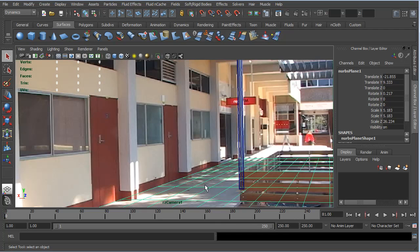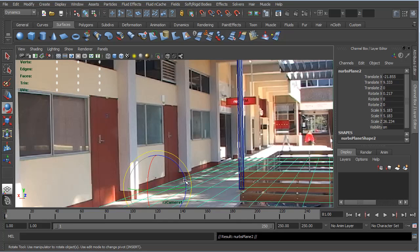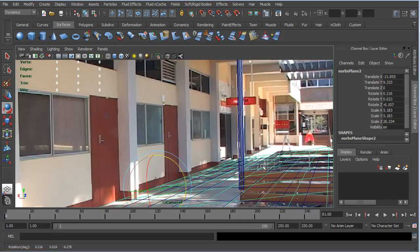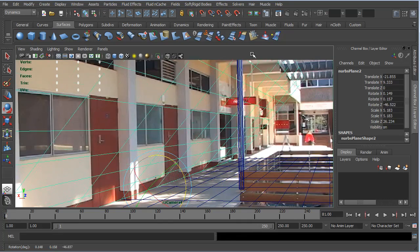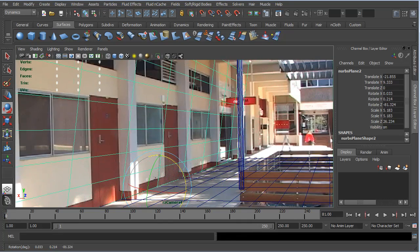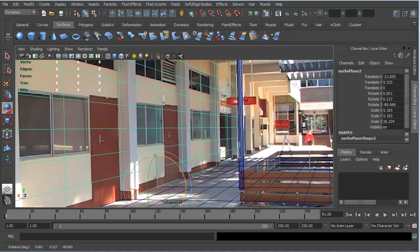I'm going to select this ground plane and hit Ctrl-D. You can see that we're now on NURBS plane 2. I'll hit E to go into Rotate mode and rotate this in the Z-axis, rotating it up until the lines on the grid are parallel or pretty close to parallel with the vertical lines in our scene.